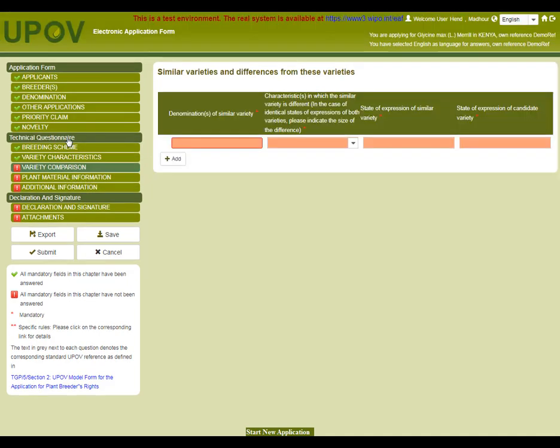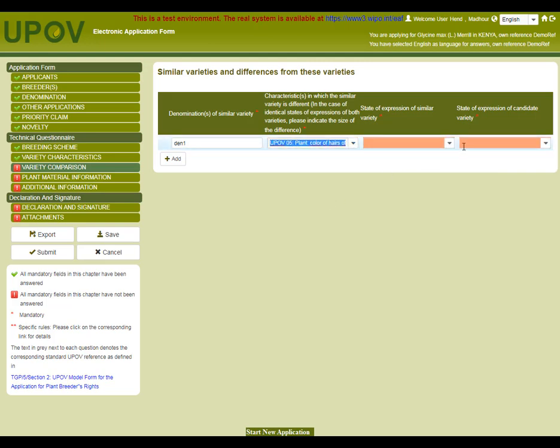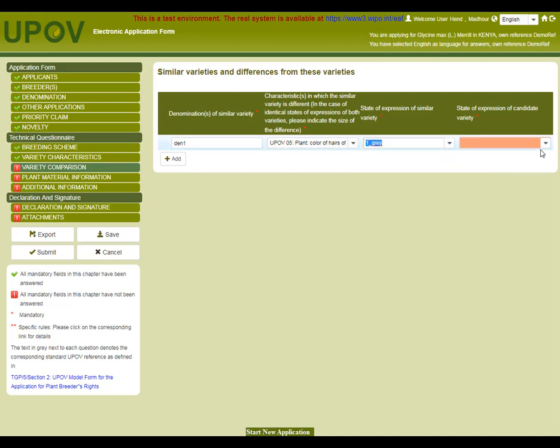In the variety comparison chapter, I can choose one or multiple varieties which are the most similar. The drop-down list displays all available characteristics. If I choose one, the corresponding states of expression will be displayed automatically. I can then select one of those to make sure that we can compare the variety.